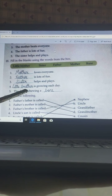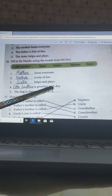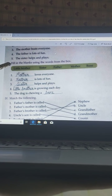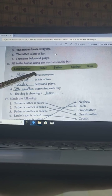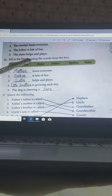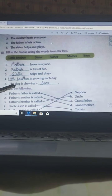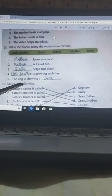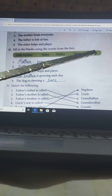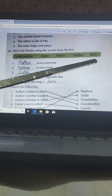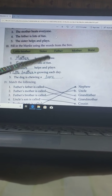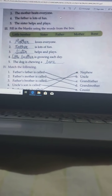Fourth: Little brother is growing each day. Here is given little brother, so you have to select from the box and write here. Last: The dog is chewing a bone. This word bone is given here, so you have to write it here.